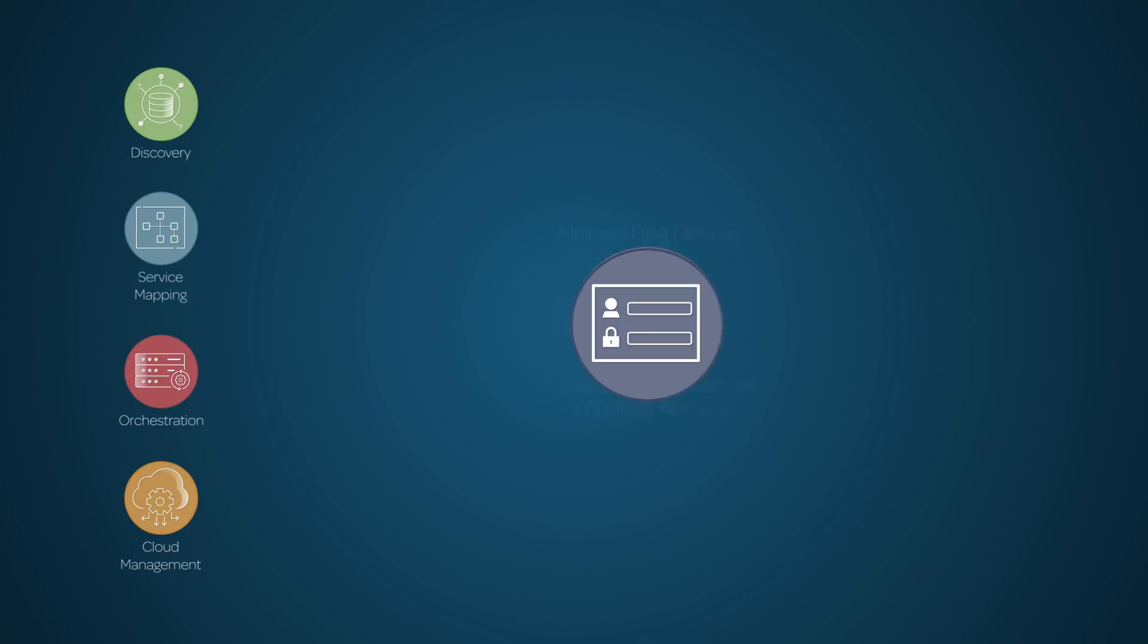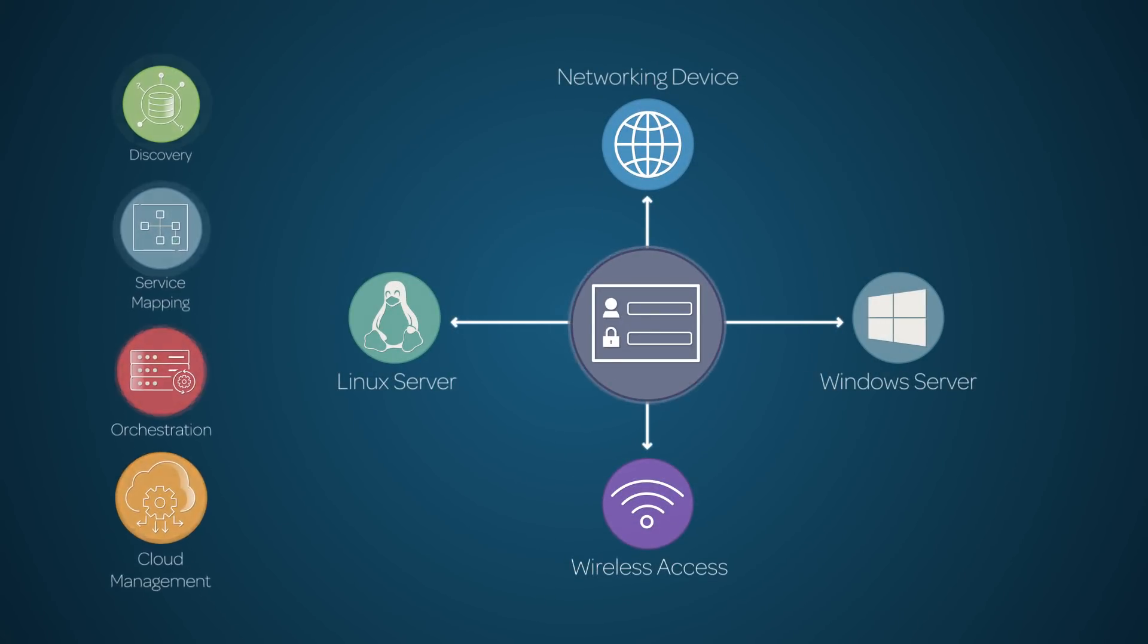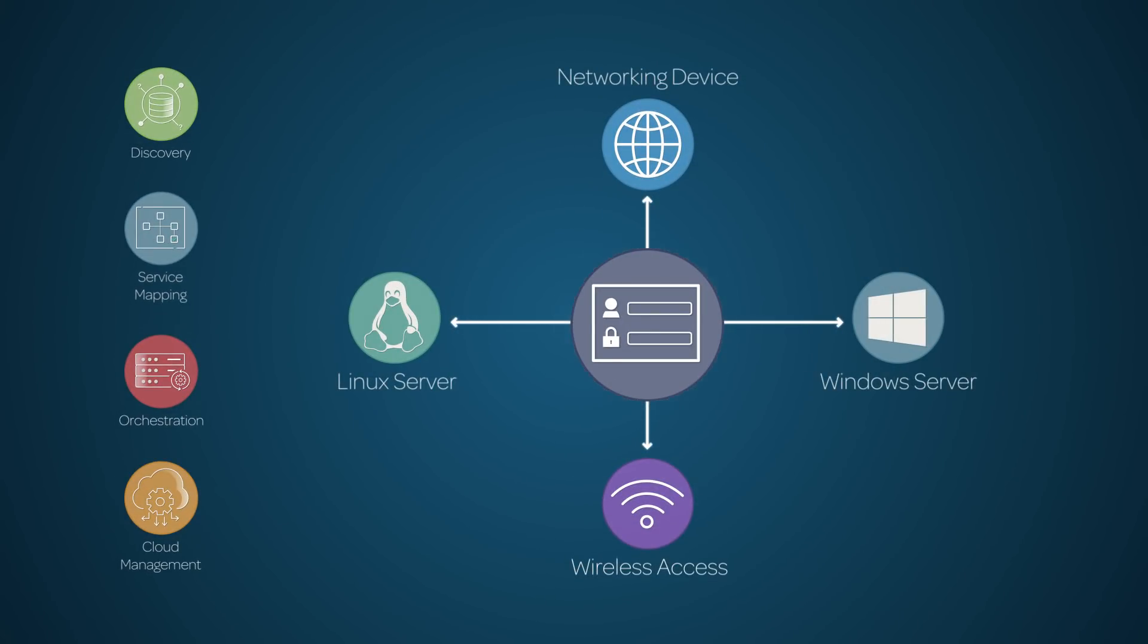First up is credentials. You set up credentials for these ITOM applications to access the hardware, software, and external systems on your network.